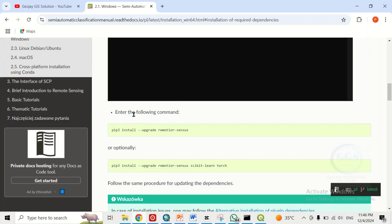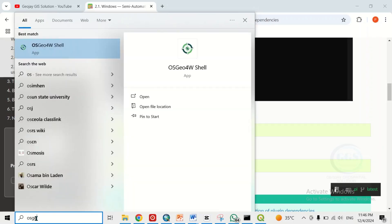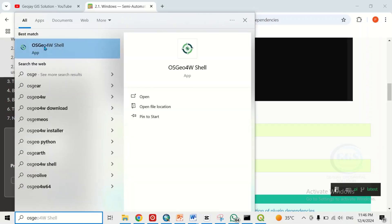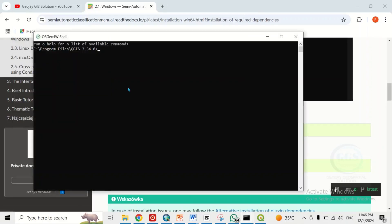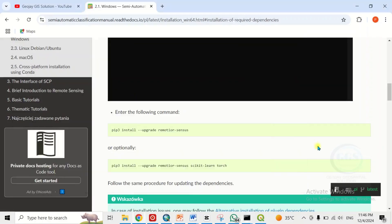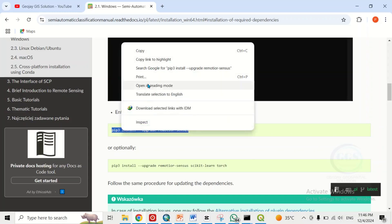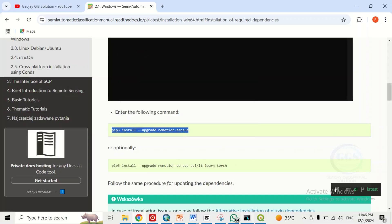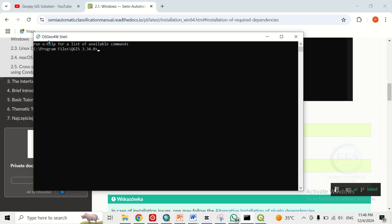Come to your search bar and search for OSGeo4W. Click on OSGeo4W to open it. Come back to the website — you don't need to even understand the command, just copy it directly. Right-click and copy, then come to the OSGeo4W shell that you opened, and paste the command.